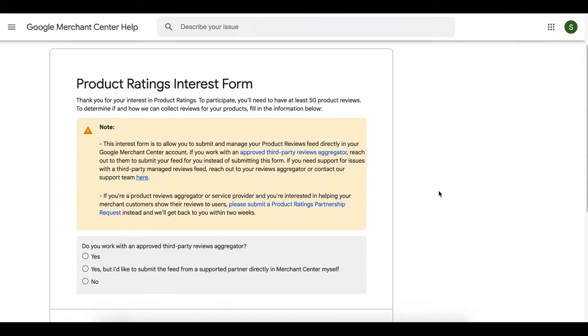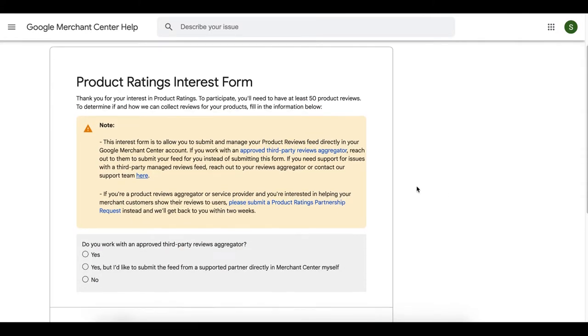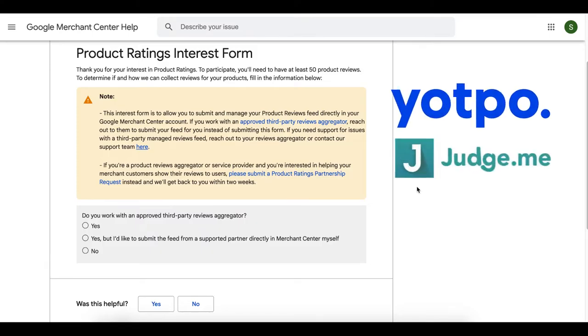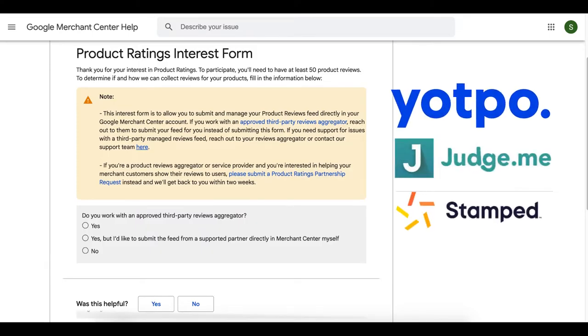Here, we'll see the product ratings interest form. We'll fill it out now. The first question is, do you work with an approved third-party reviews aggregator? We have a few options here, so let me break this down. If you already have a third-party reviews app installed on your website, I mean an app like Yotpo, JudgeMe, Stamp.io, or AliReviews.